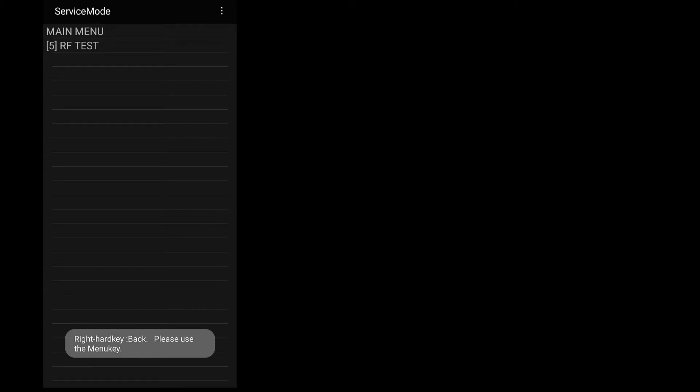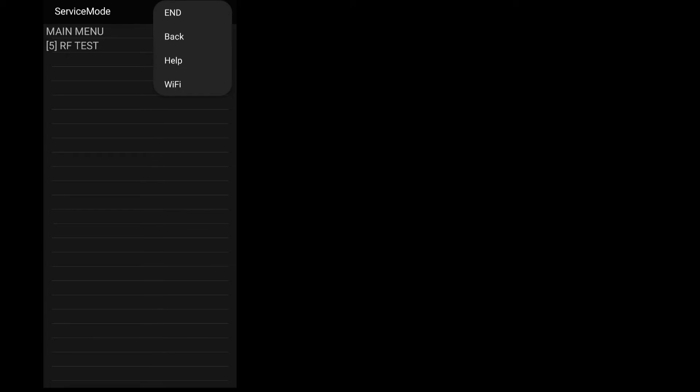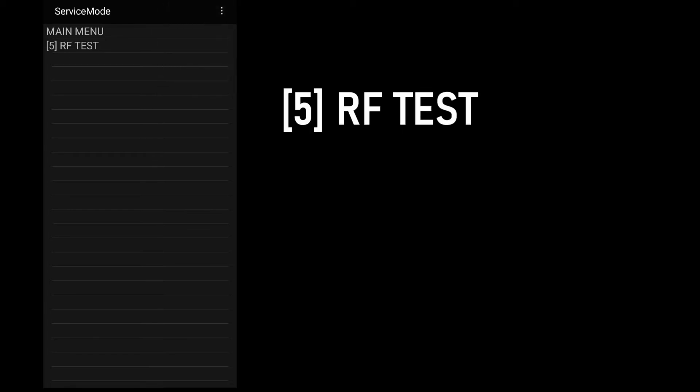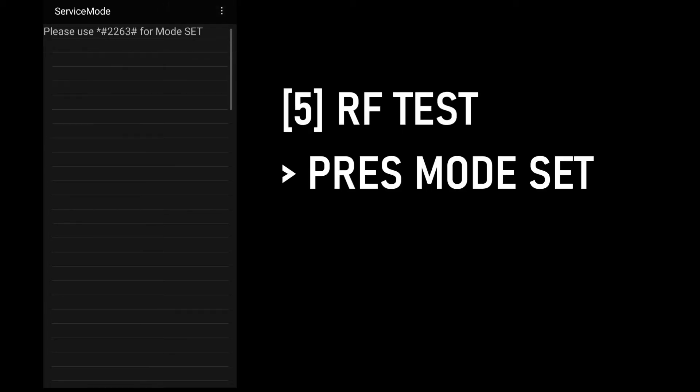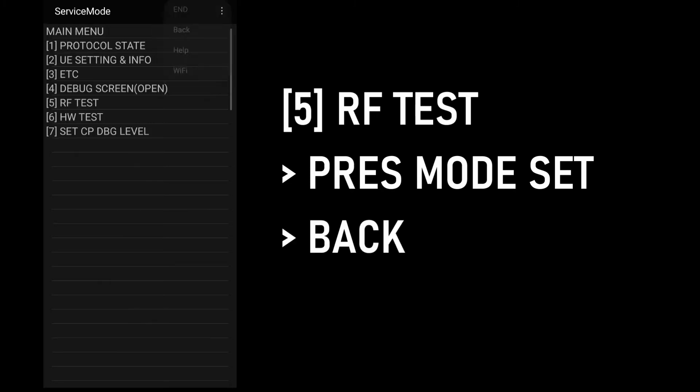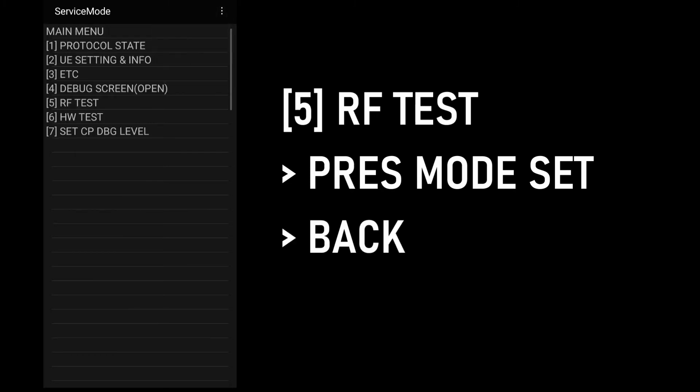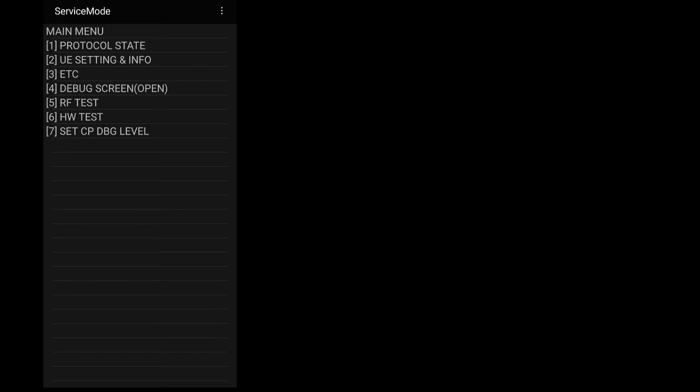The service mode screen would come up and would show only one option, the RF test. To show the other options, what you do is press the RF test and then press mode set. Then click the three buttons on the top right hand corner and then click back. This would now bring you back to the first screen, but will now show other options aside from the RF test.